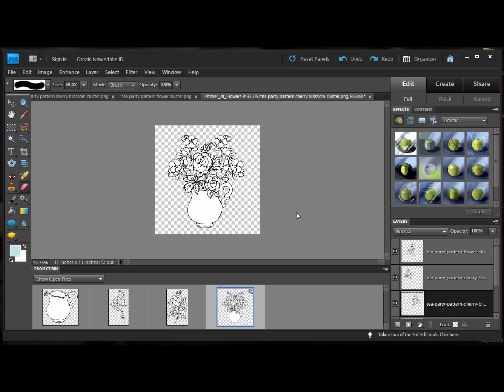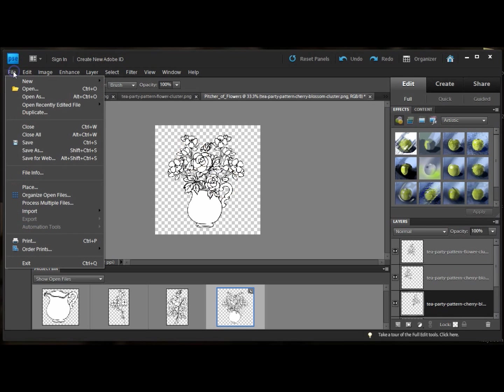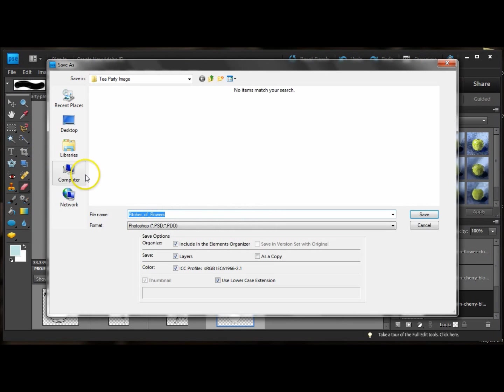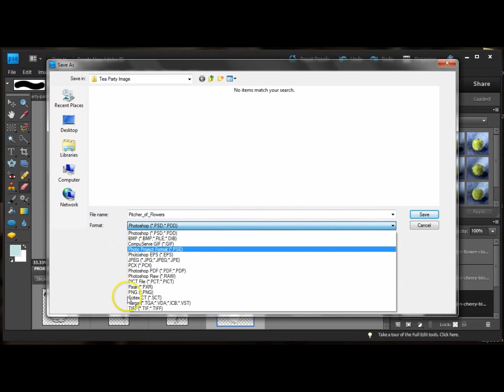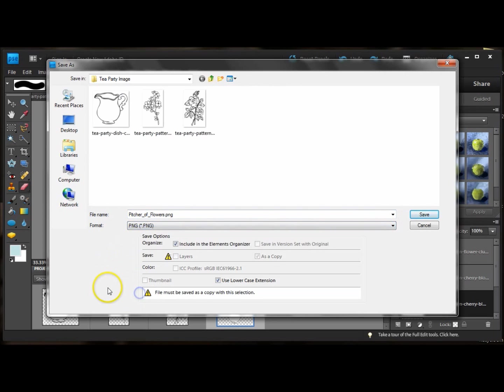So just to create a new PNG file with a transparent background of this image, all you have to do is go to file and I'm going to save as. It already remembered that I had named it Picture of Flowers. And I'm just going to select a PNG file.